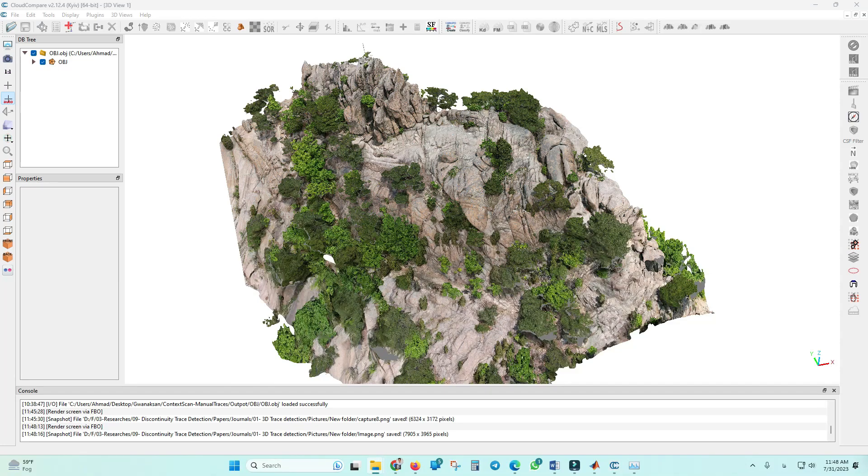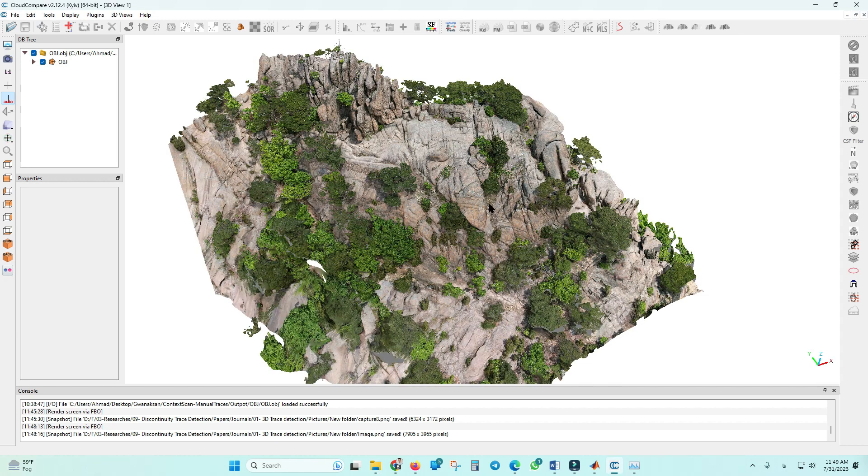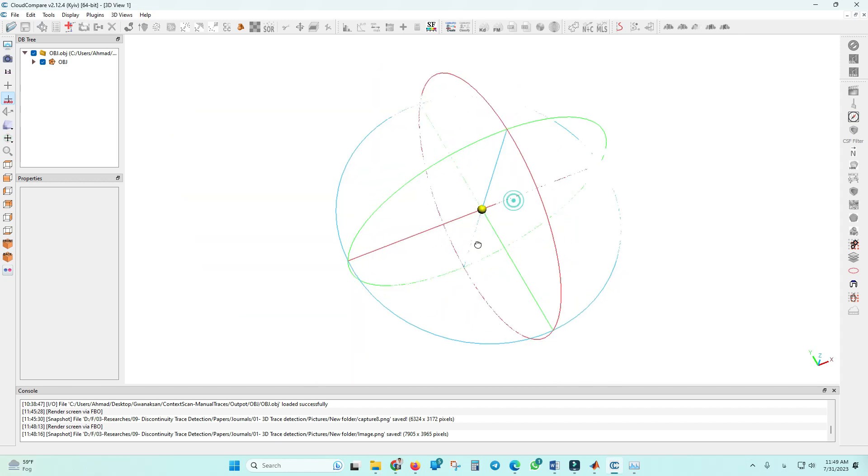Hello everyone. In this video, I'm going to show you how you can export an image from your 3D model in CloudCompare software. If you want to render an image, first you should select your viewpoint.